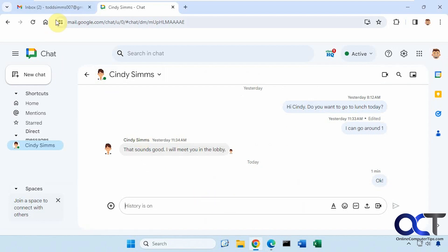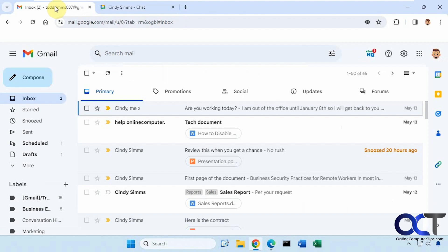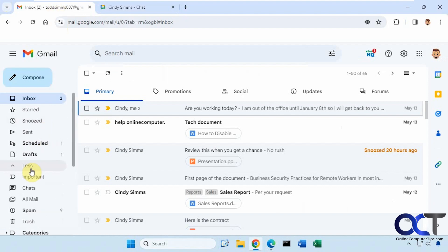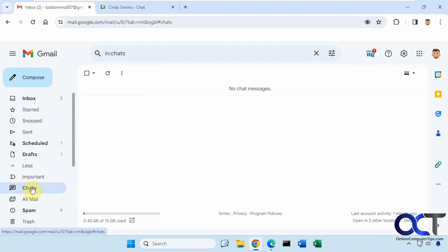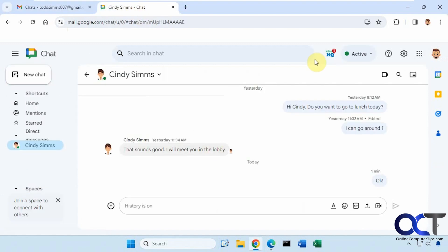So if I'm going to Todd's email now, and you can see if I go down to Chats, there's nothing there — even though there's a chat going on between the two of them right now.